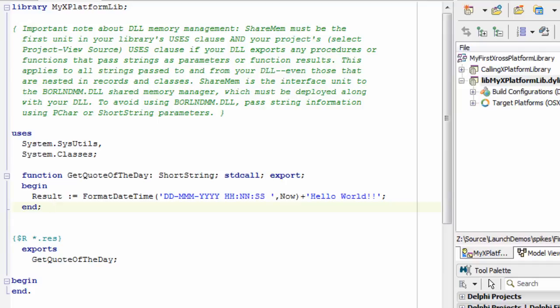Obviously not particularly inventive code, but just proving the point here that we're asking for a function from the DLL and we're getting the response back.